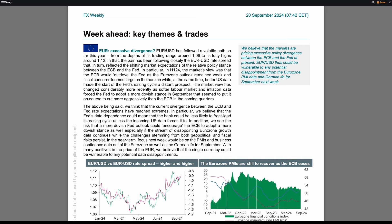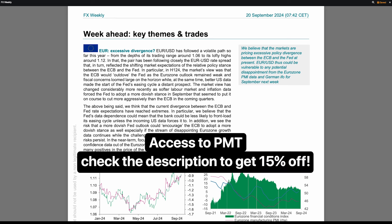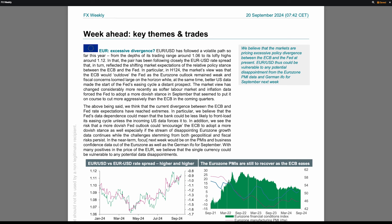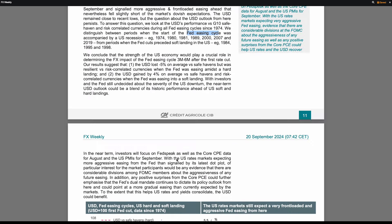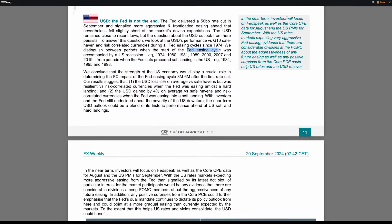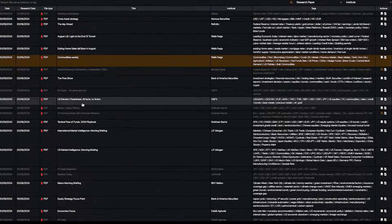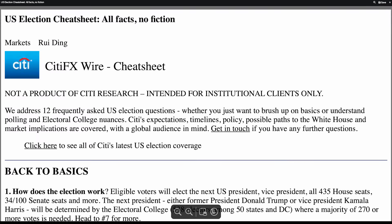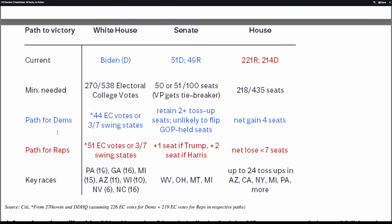You can access this data every day, which is why you need access to PMT. I'll put every information about it in the description. This bank research is really important to prepare your trading week — you have everything about every currency for every week. This is what we call the FX Weekly. You have different bank research from Goldman Sachs, CTFX, Bank of America, Refinitiv, Wells Fargo, MUFG, UniCredit, and more. You just click on it, it displays, and you can download and save it.